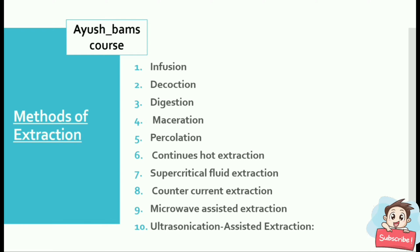There are totally 10 methods included in the extraction process: infusion, decoction, digestion, maceration, percolation, continuous hot extraction, supercritical fluid extraction, counter current extraction, microwave assisted extraction, and ultrasonication assisted extraction.